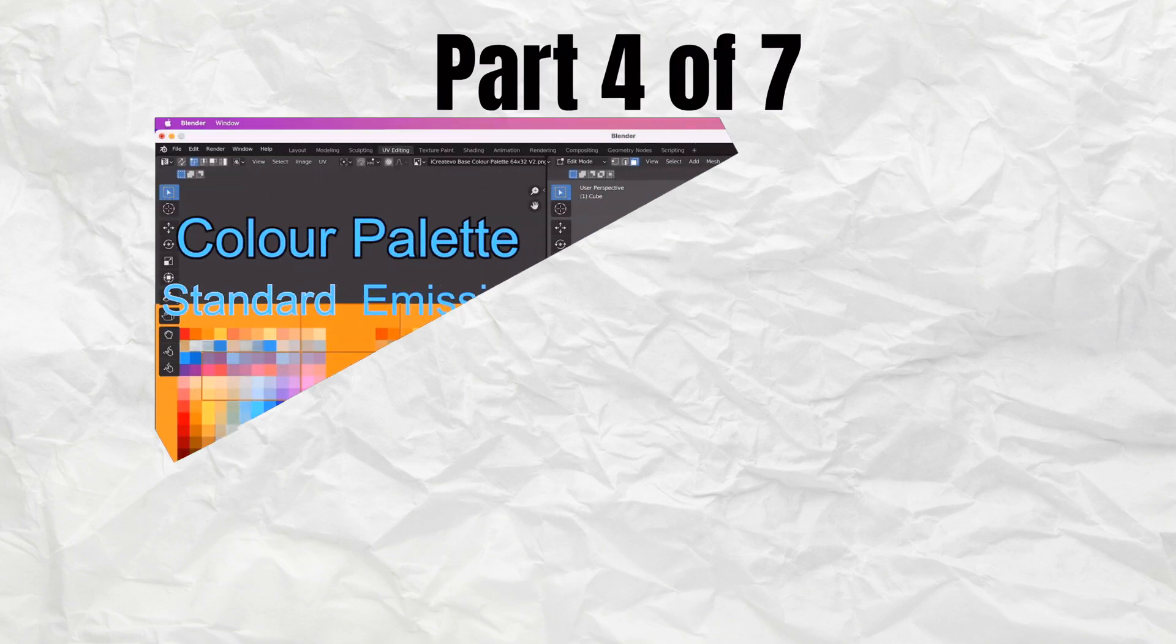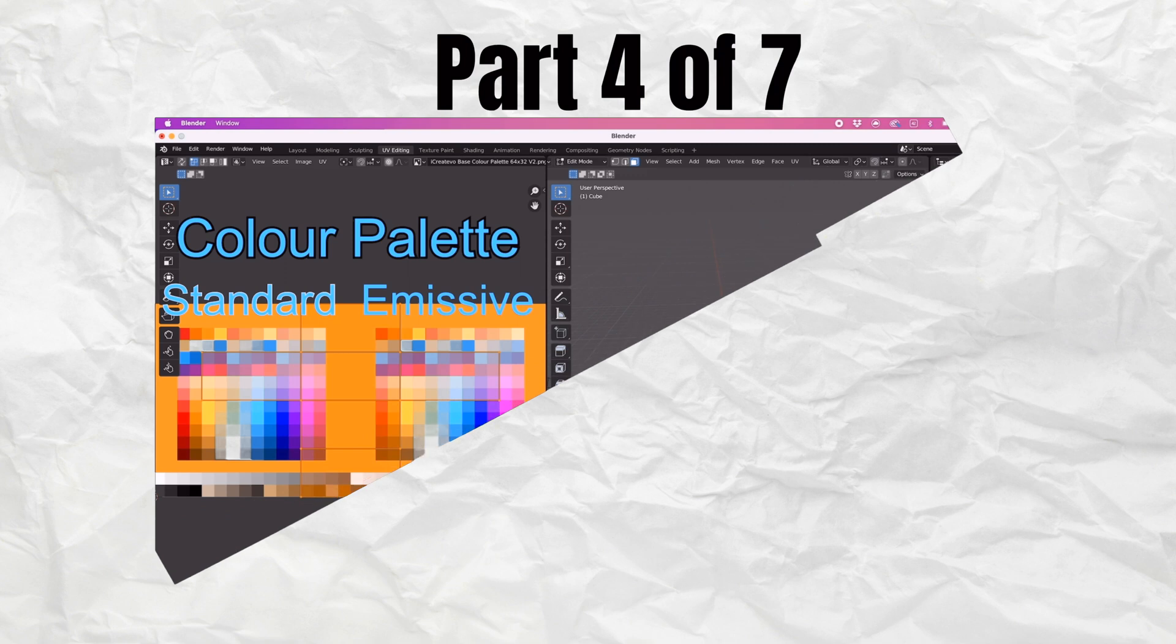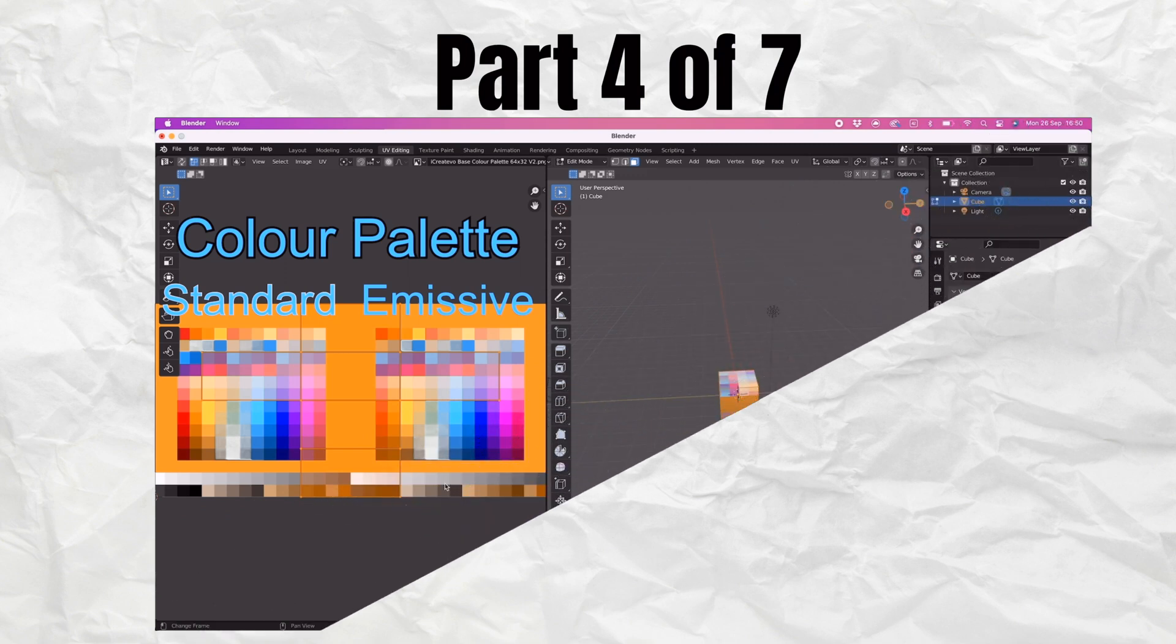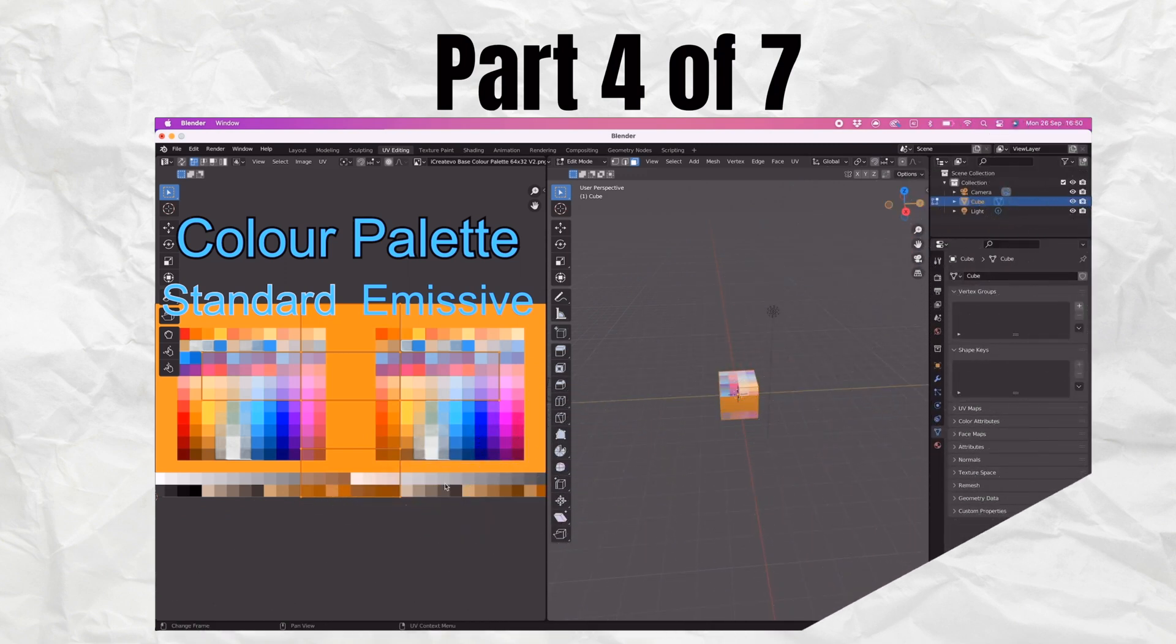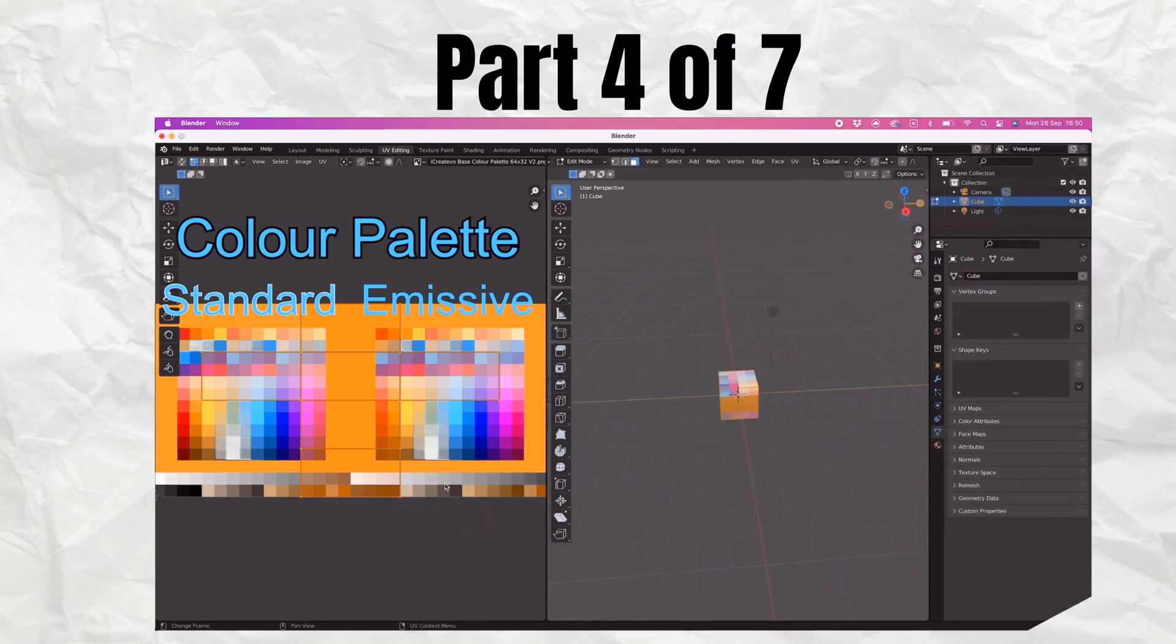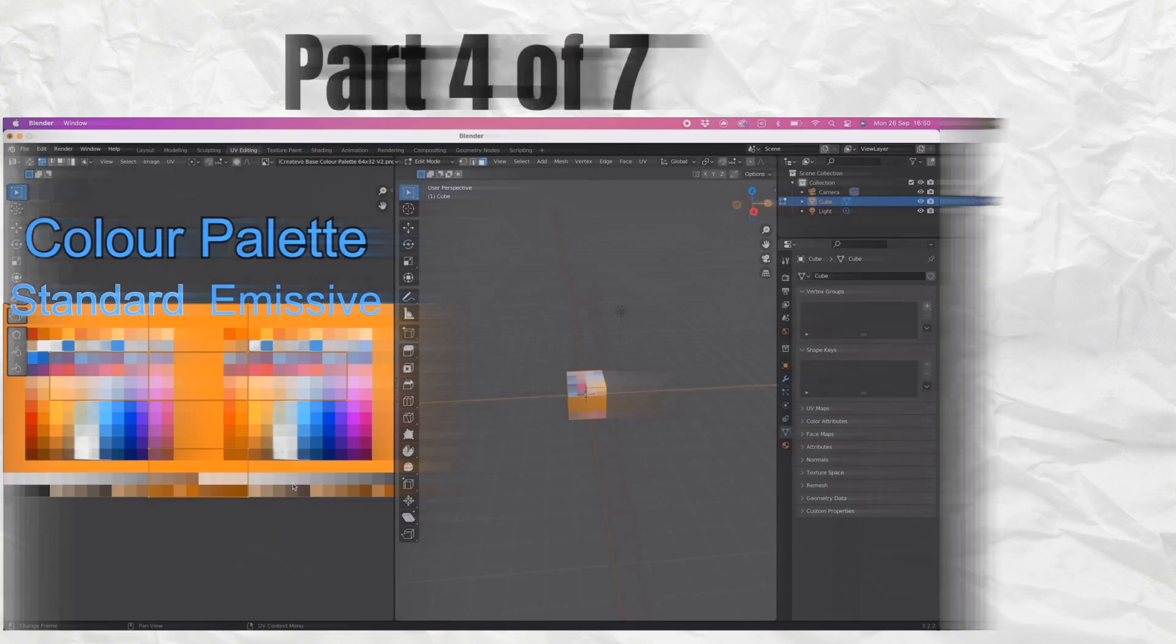Welcome to the fourth part of my seven-part series. This video will show you how to create a dual-purpose material which can display standard and emissive colors using one texture when UV editing.